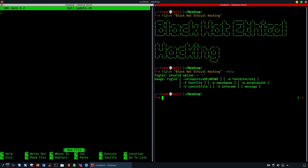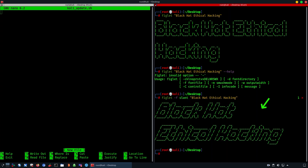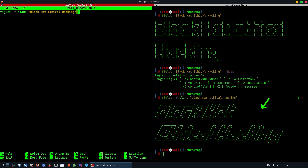In order to enhance the way it looks, we'll add the parameter which starts with -f and then called slant. As you can see, slant is going to create a different effect. Now we're going to copy-paste it on the left side in the script and then pipe it with lolcat.